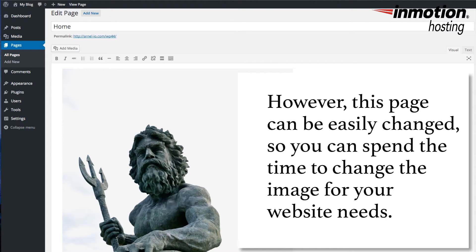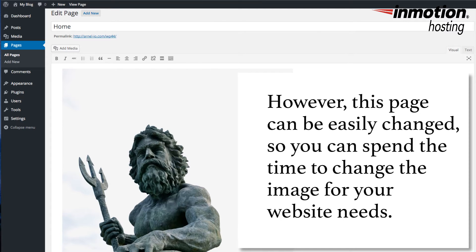In general, if you want to show content that continually changes, then you would not want to use a static front page. However, you can still spend the time on changing the static image if that is what you want to do.